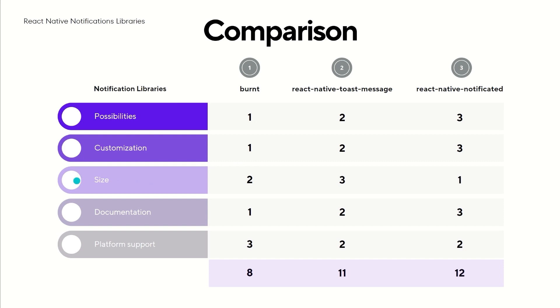When we look at the size, React Native Toast Message takes the lead. Right behind it we have Burnt, and in last place there is React Native Notificated.